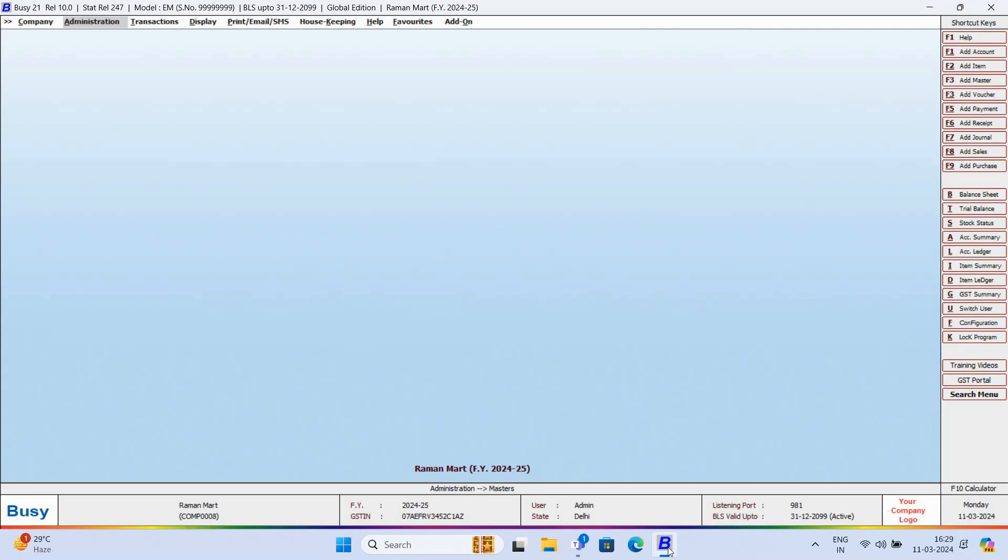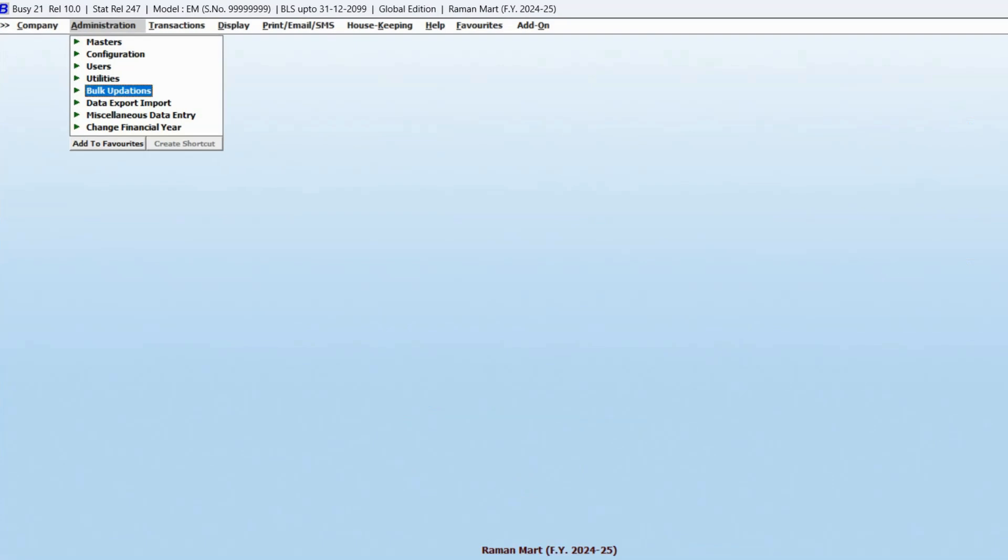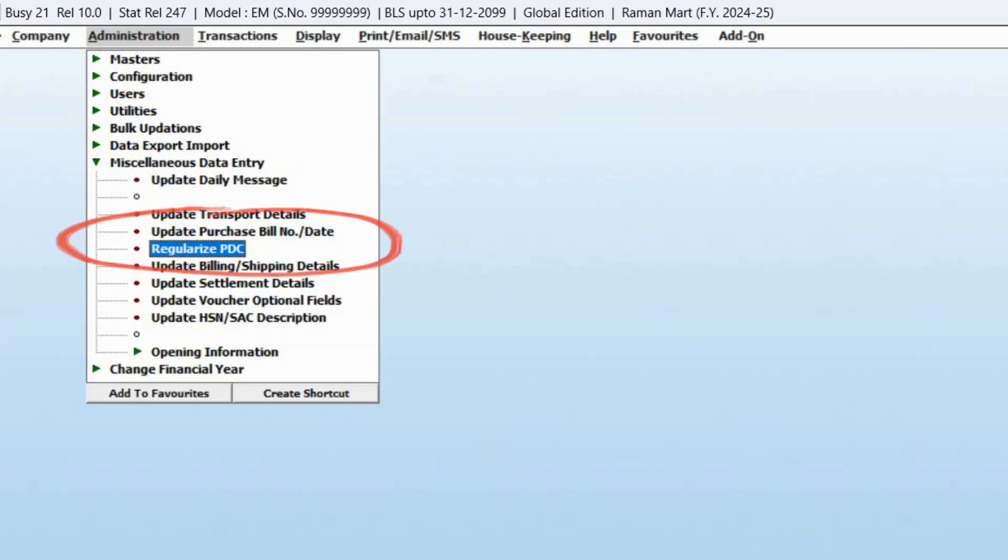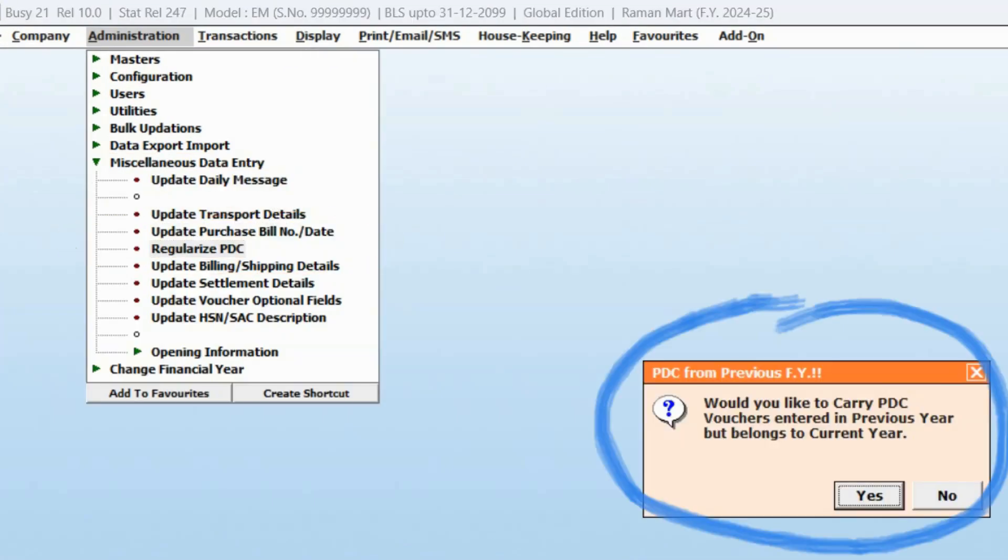First of all, open the new financial year in Busy where you need to carry forward and regularize PDC entries. Now, go to Administration, Miscellaneous Data Entry, Regularize PDC option.